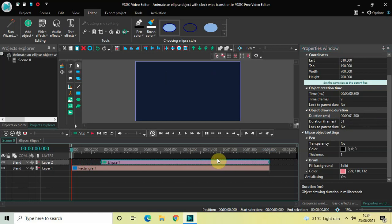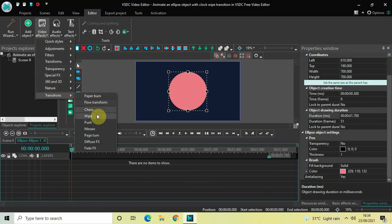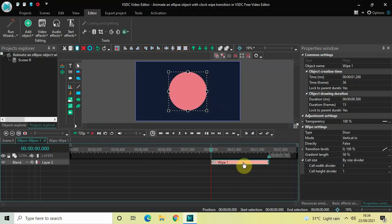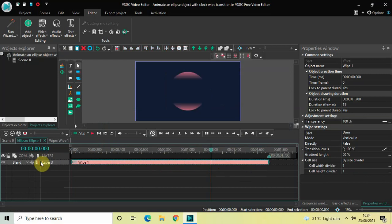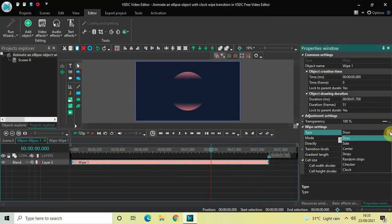Now double click on this ellipse object and we will add the clock wipe transition. Go to Video Effects, go to Transitions, select Wipe, and then click OK. Currently the duration of this wipe transition is 500 milliseconds, but I would like it to cover the entire ellipse object, so increase the duration from 500 milliseconds to 1 second 700 milliseconds. Now look inside the wipe settings in the properties window — type is set to Door, so change this from Door to Clock.